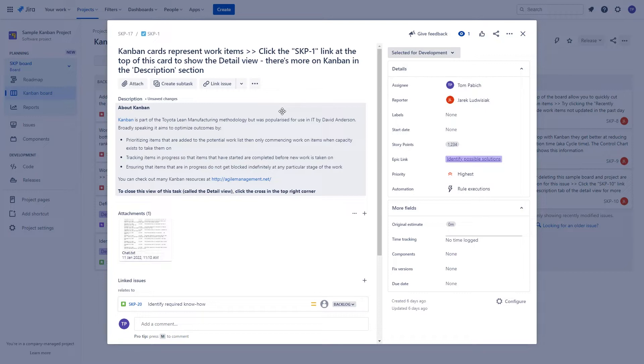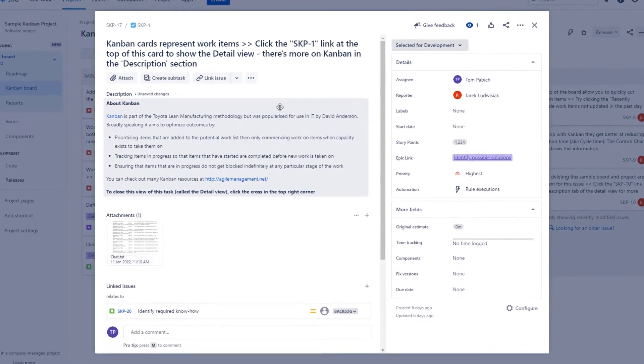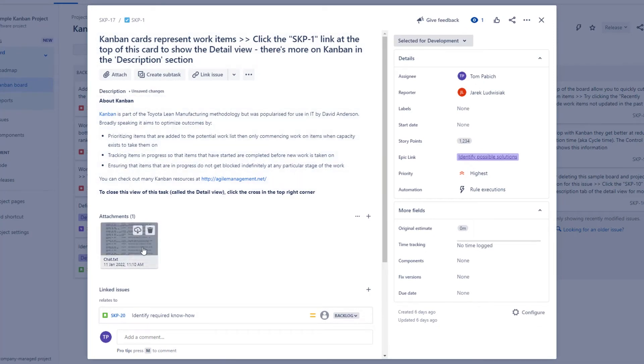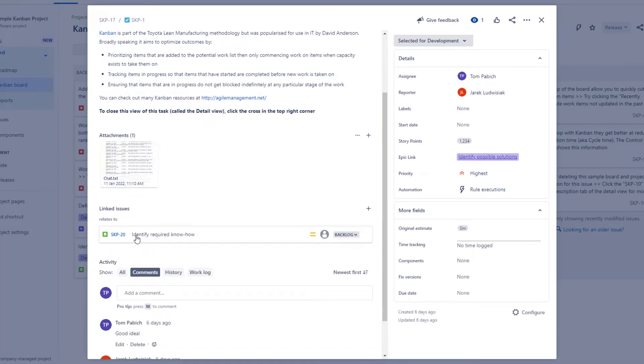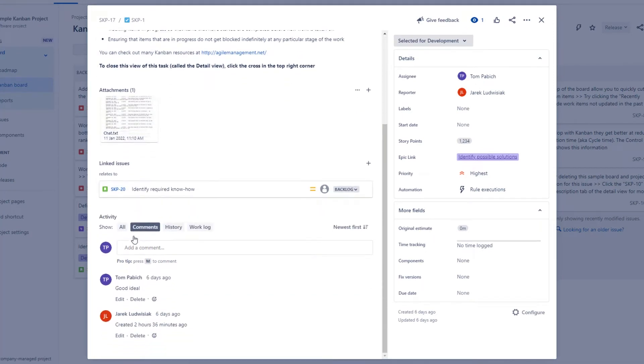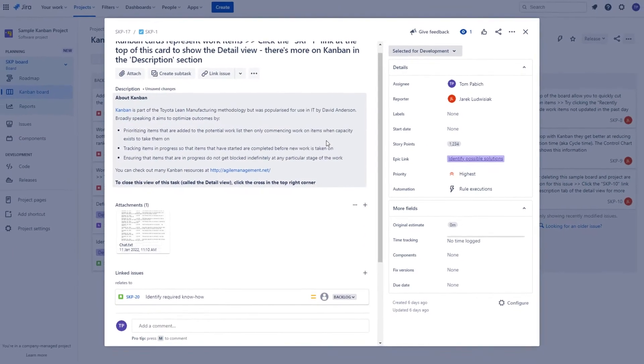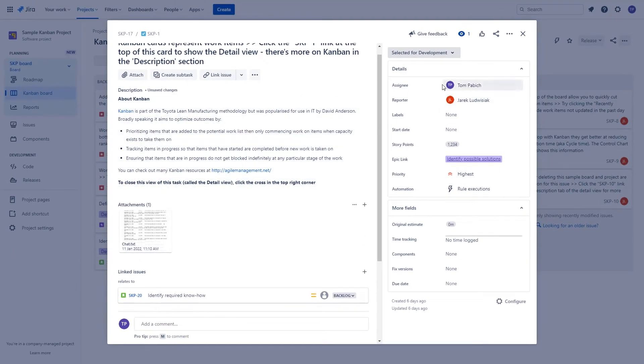On this screen, you will find all the important sections regarding the Issues like Issues summary, Issues description, Attachments, Links, Comment section, History, Worklog and also on the right side all the fields that are relevant to this issue divided into three different categories.